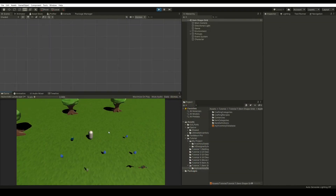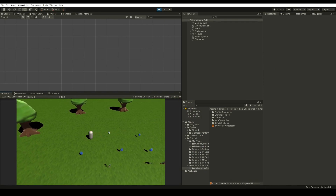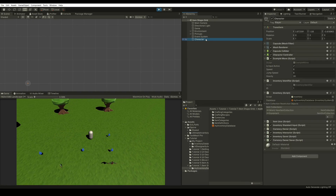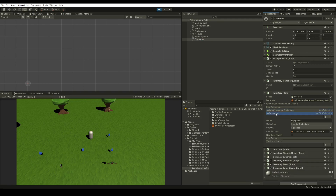We're starting with this example scene, where we have a character which can pick up some items. If we check the character, we will see that we have an inventory with two item collections: one for our main item collection and another for our equipment item collection. We are using a custom inventory database, which is simply a duplicate of the demo database.